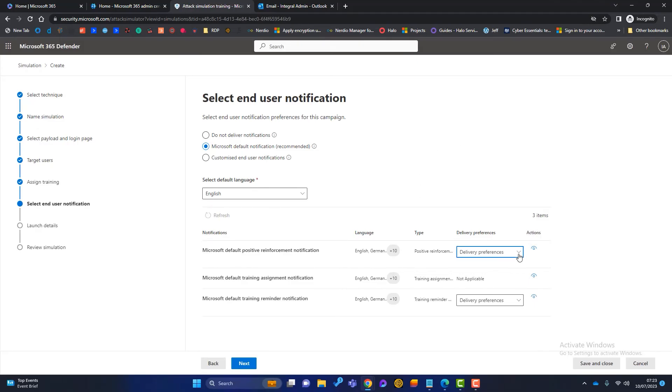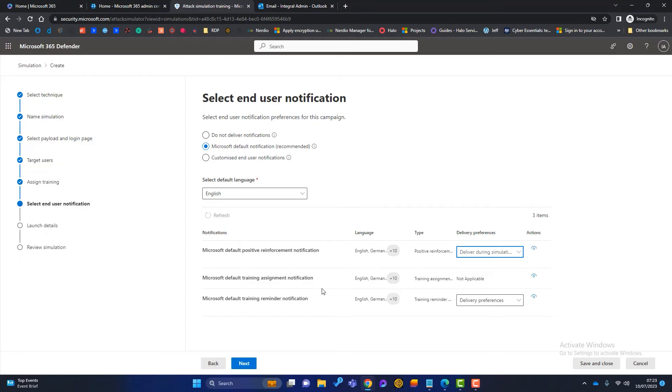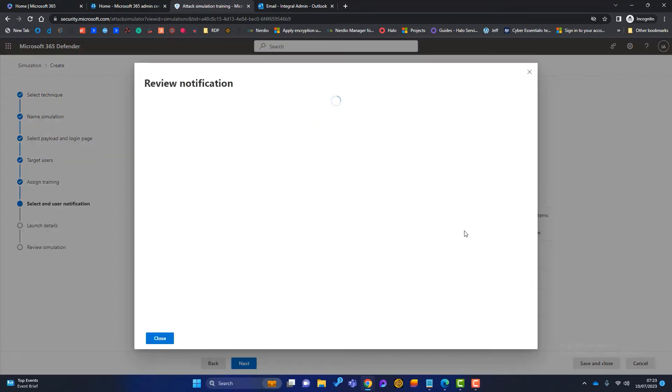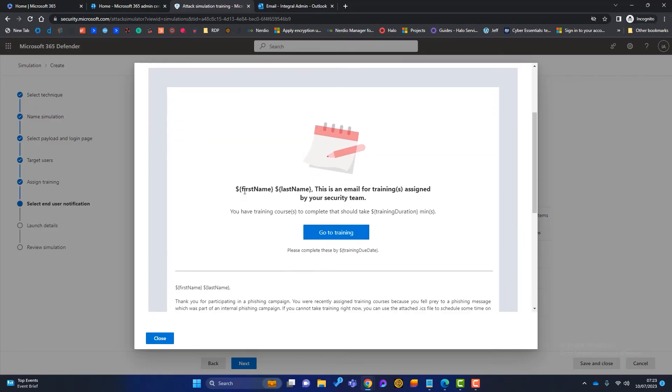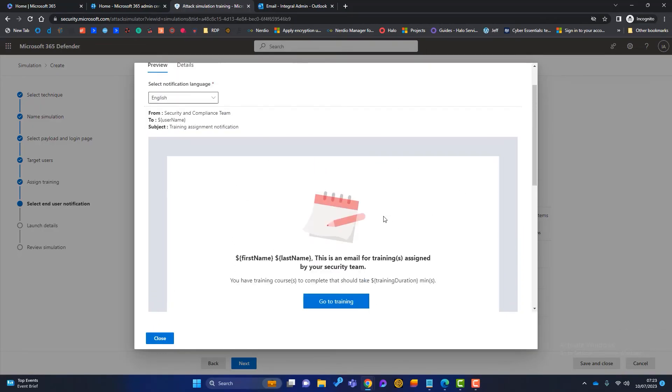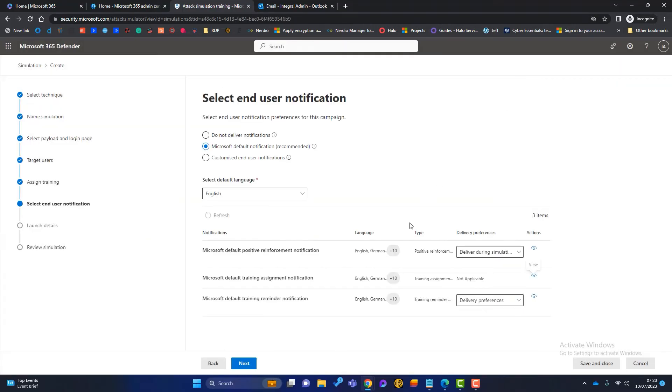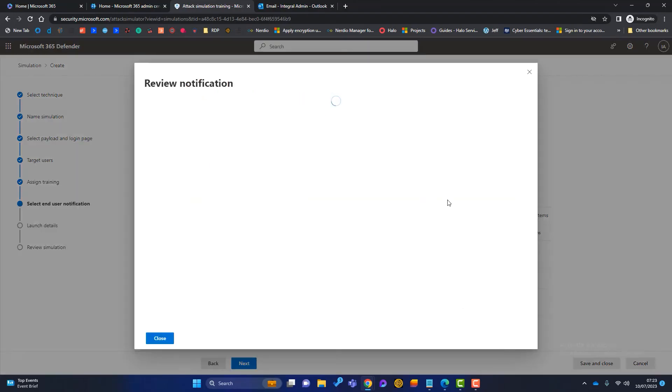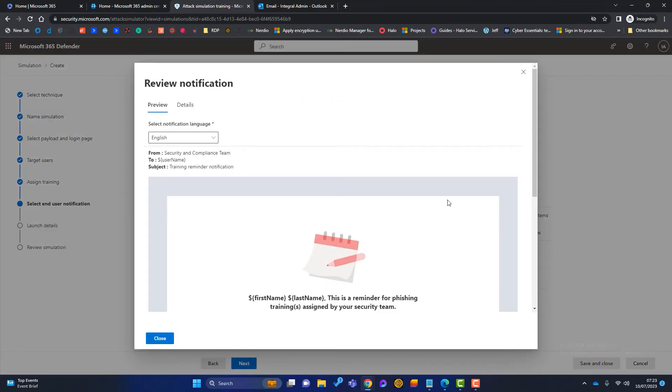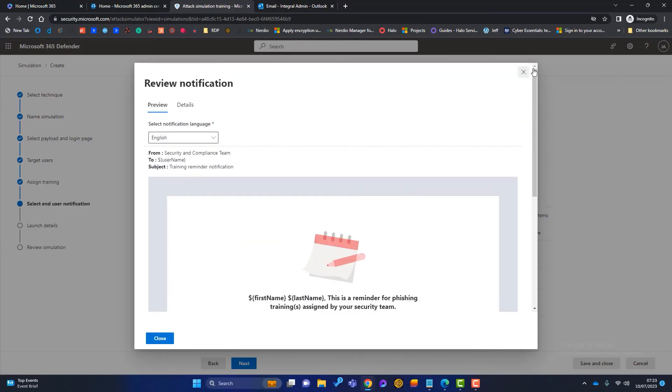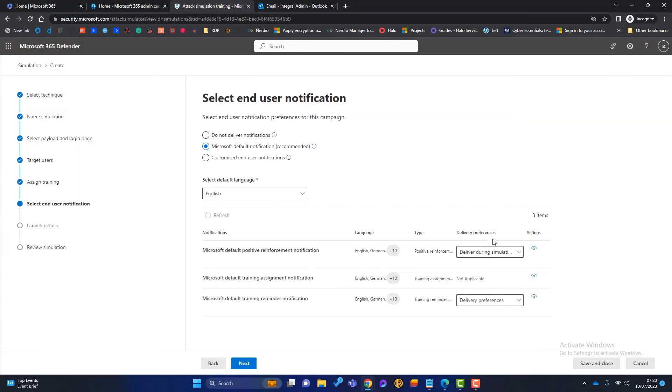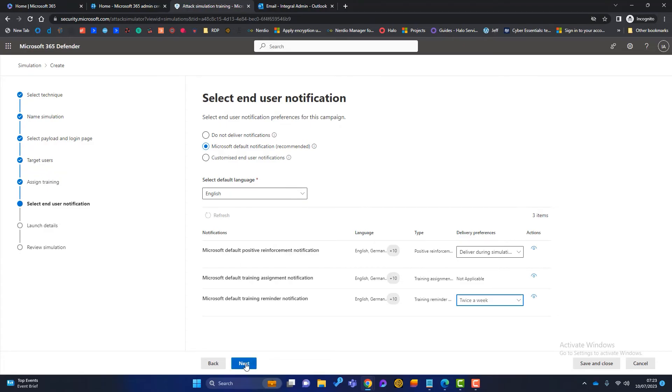I think that's a nice thing to do. So again, delivery preferences. We can do not deliver, we can deliver after the simulation ends or during simulation. I will click on that one. And then this is the default training and assignment. So again, click on there. And this is just basically saying, Phil Fish, you've been assigned this training. Okay, so we want to have that one. And then if the user is a bit naughty and they don't do the training, we can send them a reminder. So it's just a reminder telling them that they have training assigned. So again, I will send this. I'm going to send it twice a week. I think it's really important. Or the third option, we can choose our own. So if you want to send your own bespoke emails, you can do that as well. Click on next.